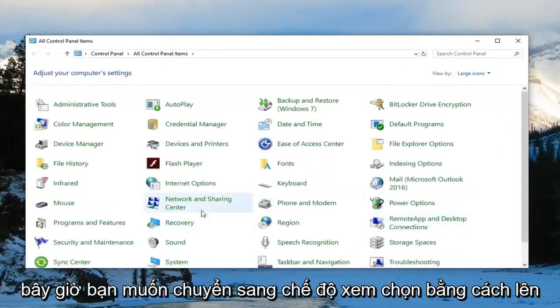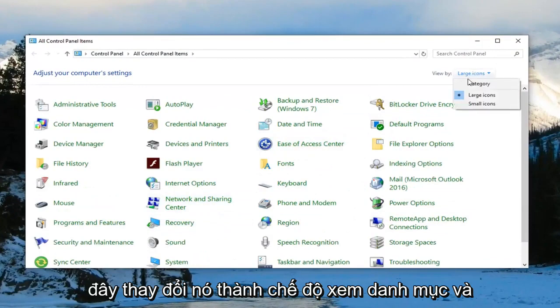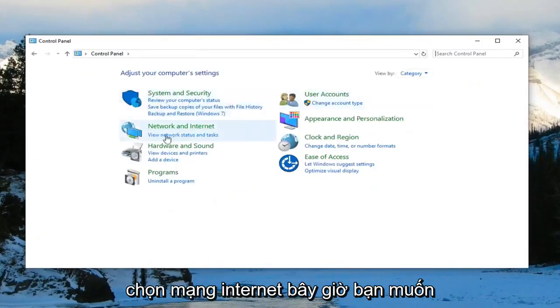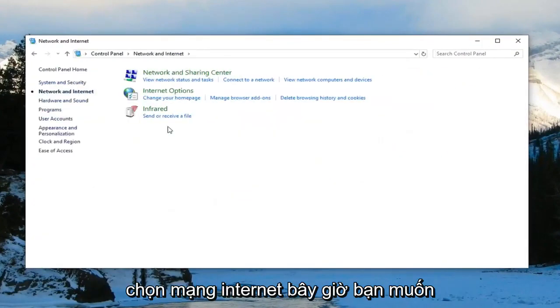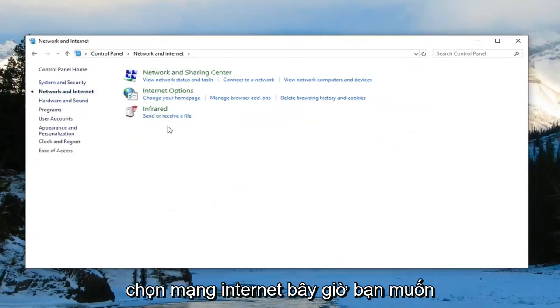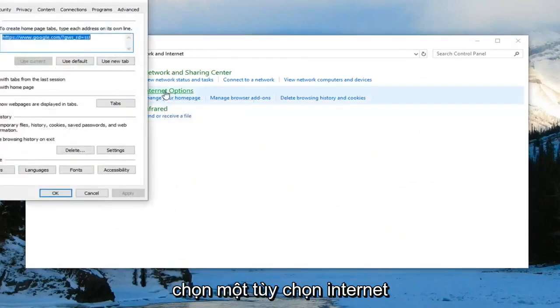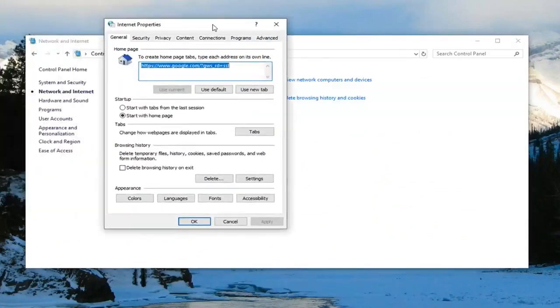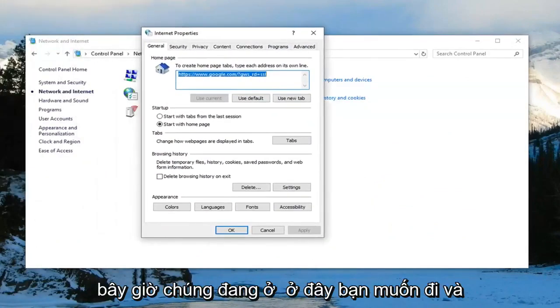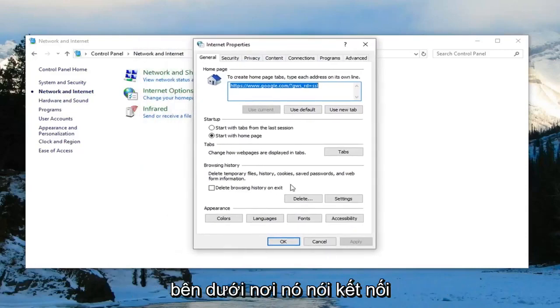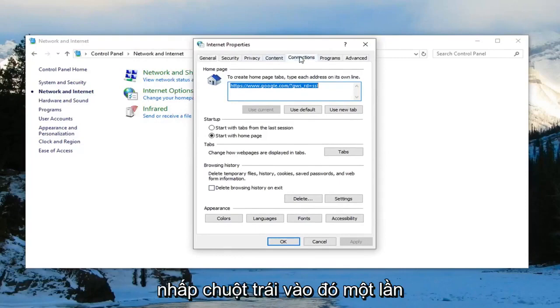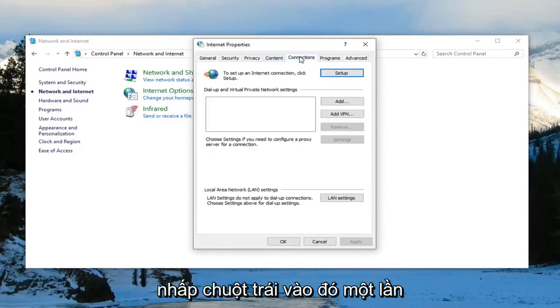Now you want to select view by up here, change it to category view and select network and internet. Now you want to select internet options. In here, you want to go underneath where it says connections and left click on that one time.